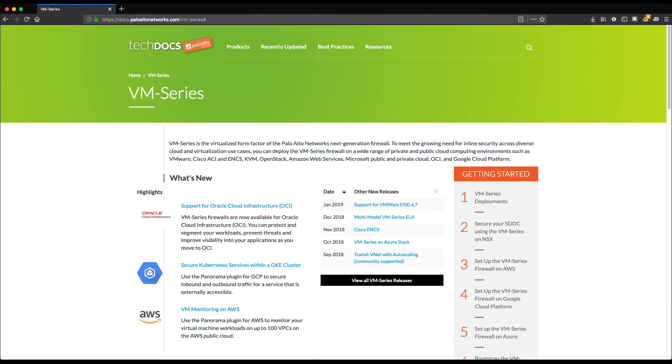For additional information regarding bootstrapping or the VM series in general, please refer to our published documentation at docs.paloaltonetworks.com/vm-series.